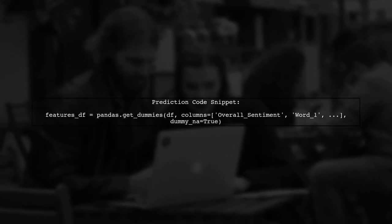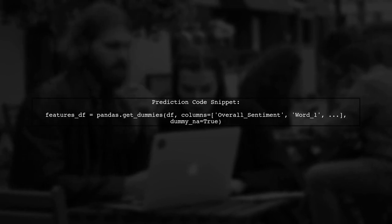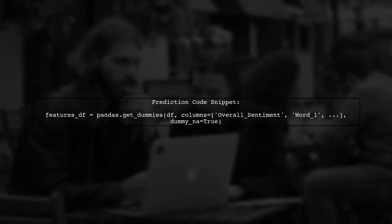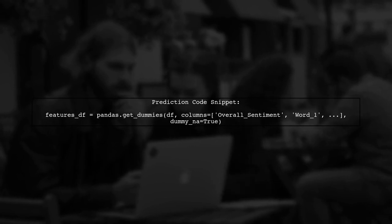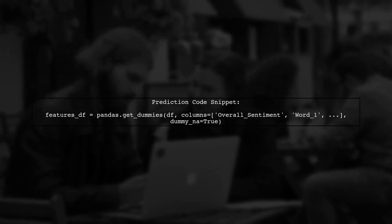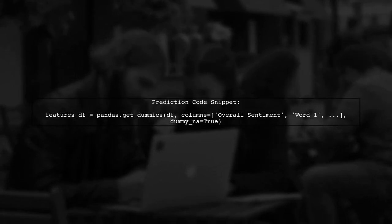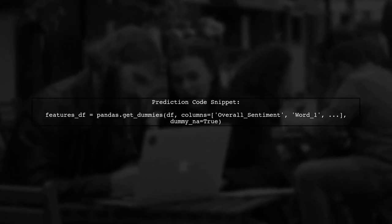In your prediction code, you also created dummy variables. However, if the second CSV file has different categorical values, the number of dummy variables generated can differ.